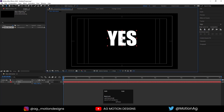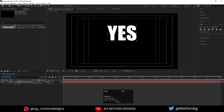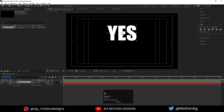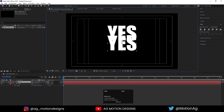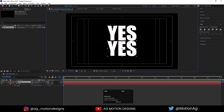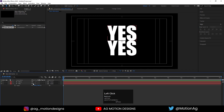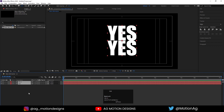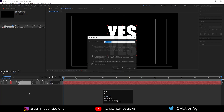Press Ctrl+Alt+Home again, align it horizontally and then vertically. Press V for the selection tool, hold Shift and drag it over. Hit Ctrl+D to duplicate and drag it again. Select both text layers and press Ctrl+Shift+C to pre-compose — I'll call it 'YES'.